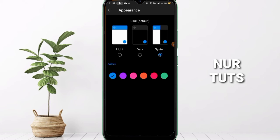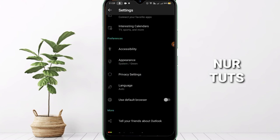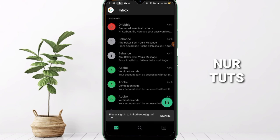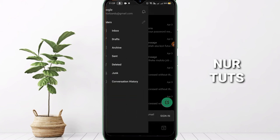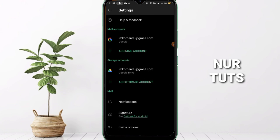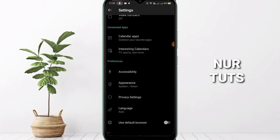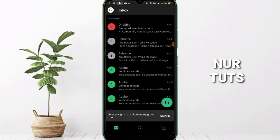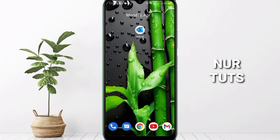If you want to keep the interface according to your device, click System. My device default is dark mode, so the app goes into dark mode. If you want to change the color, you can see how it looks — I think green is okay. We set it, and you can see the color has changed. All the colors are green and it looks awesome. That's all for today — please subscribe to this channel, and thank you for watching.